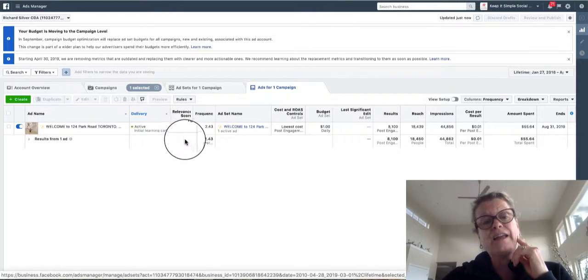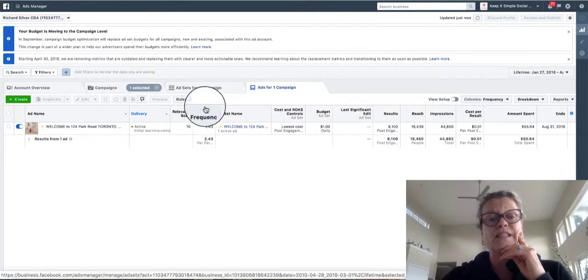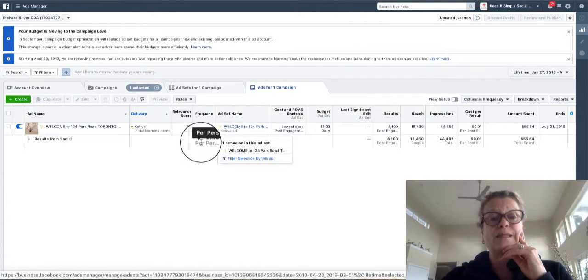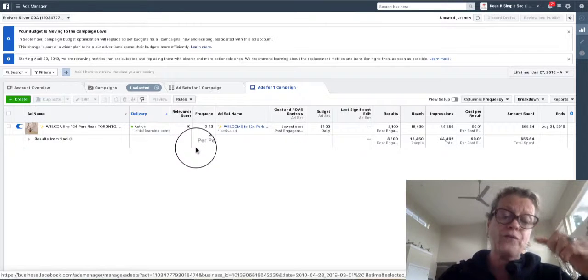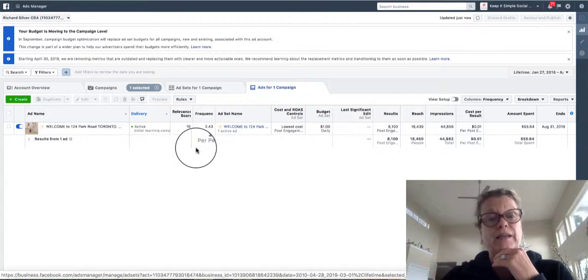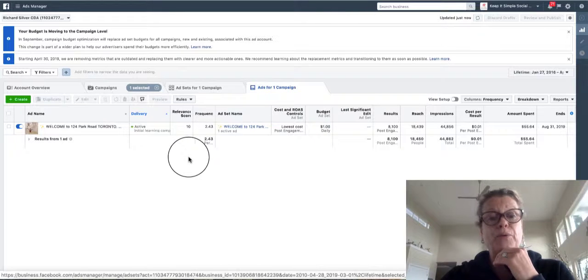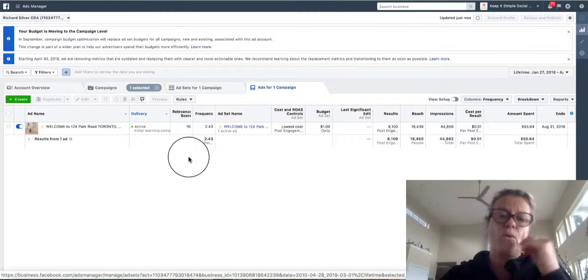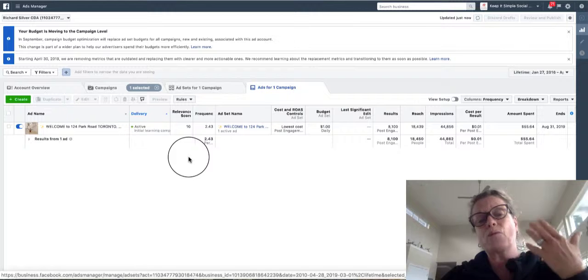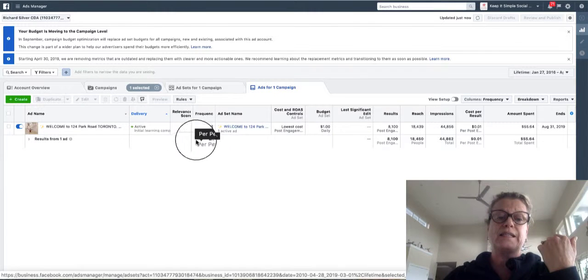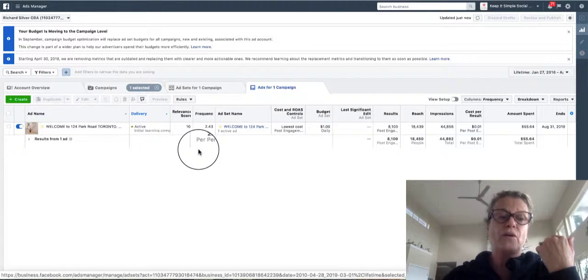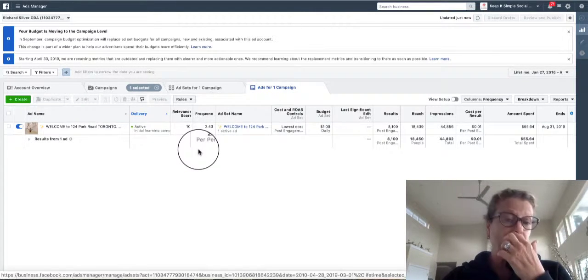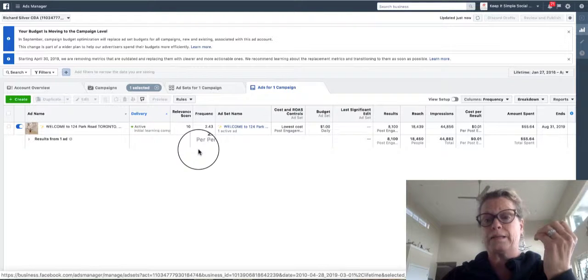The second item I want to draw to your attention is the frequency. How many times is your ad running through the news feed of that particular person's eyeballs and you don't want it probably to run more than three times. So you see this particular video is very close for me to stop it.